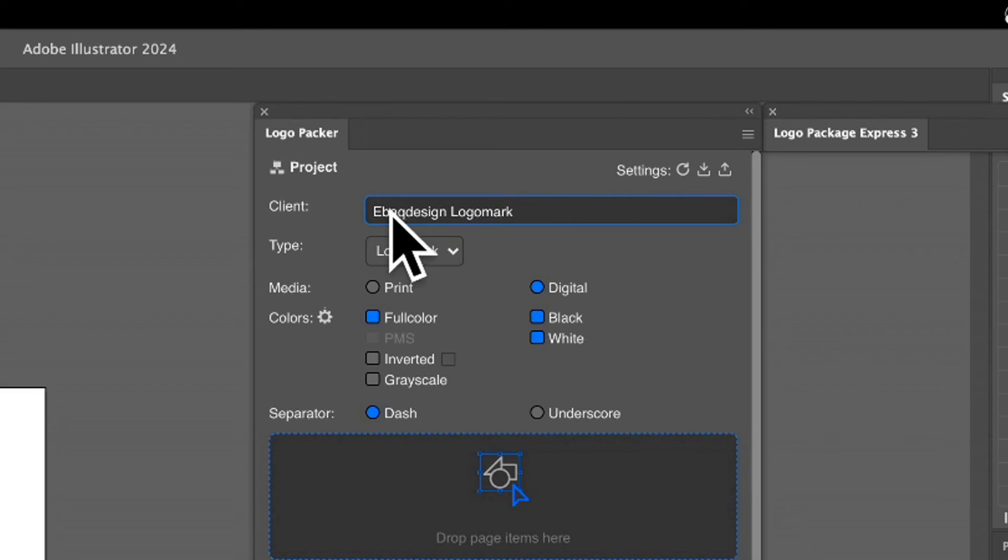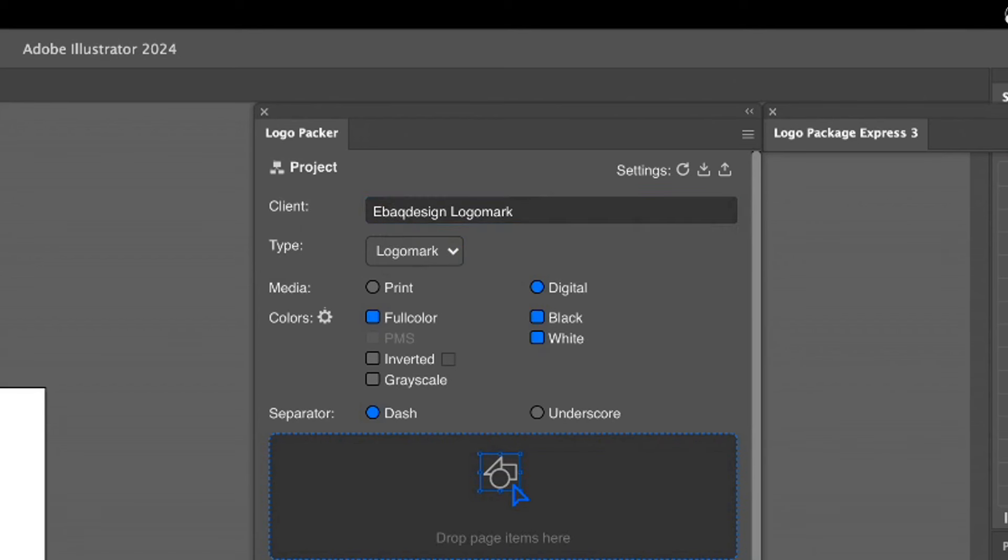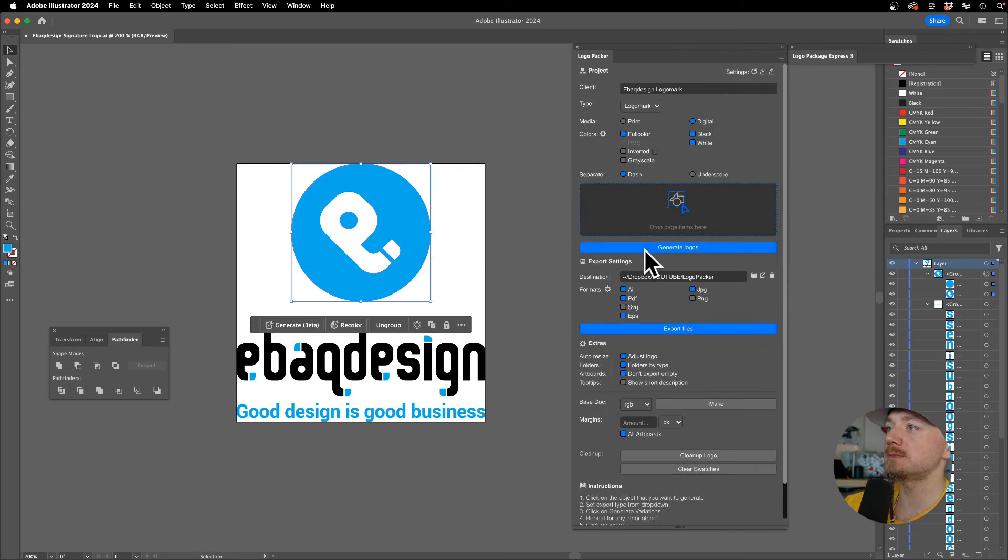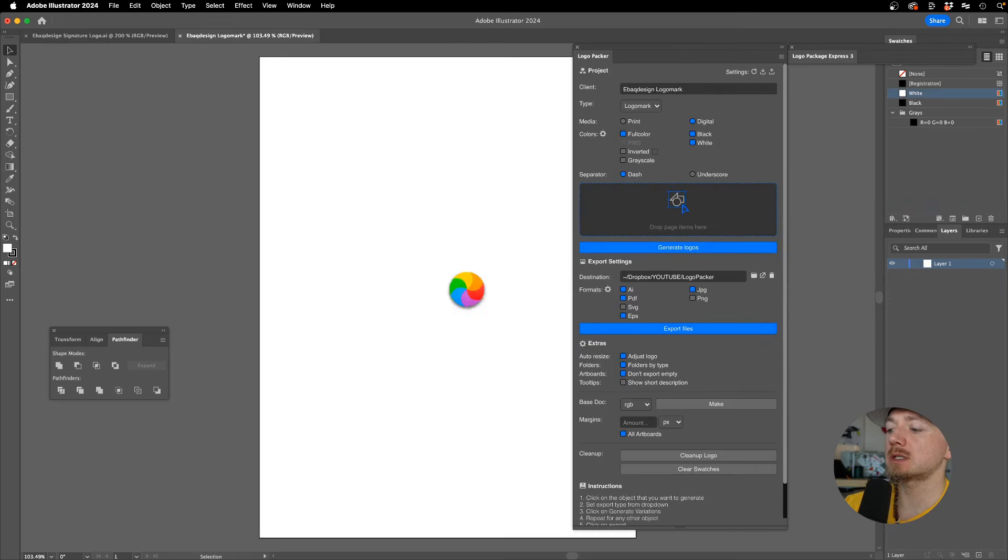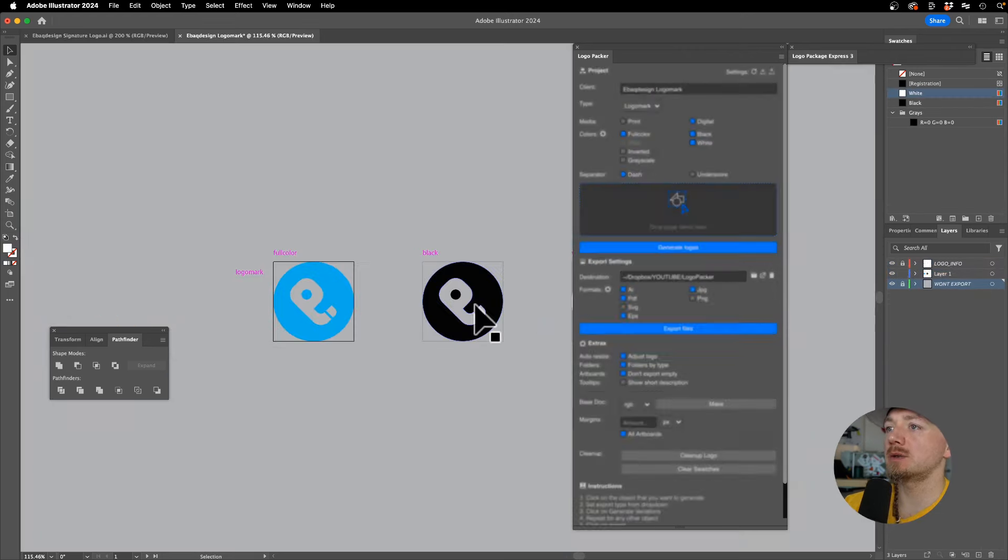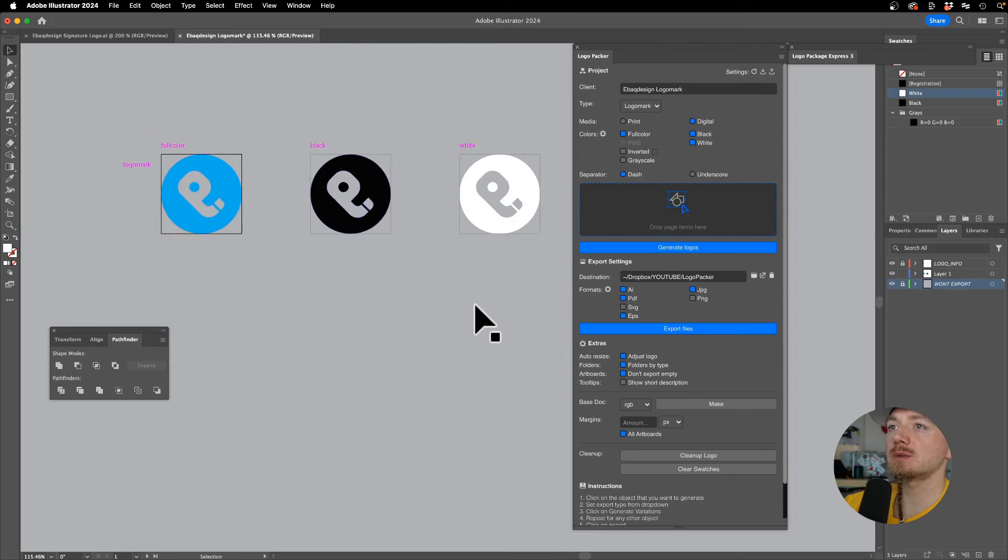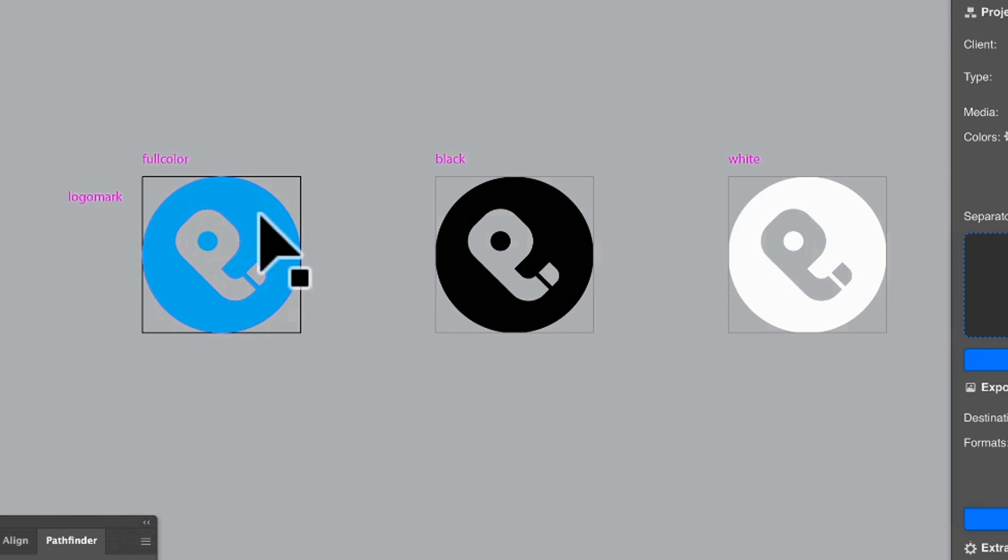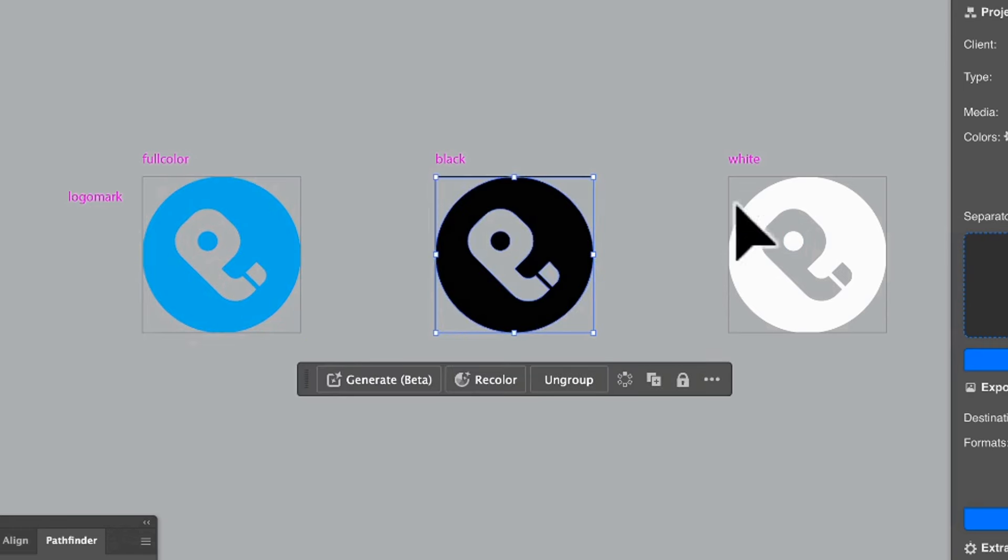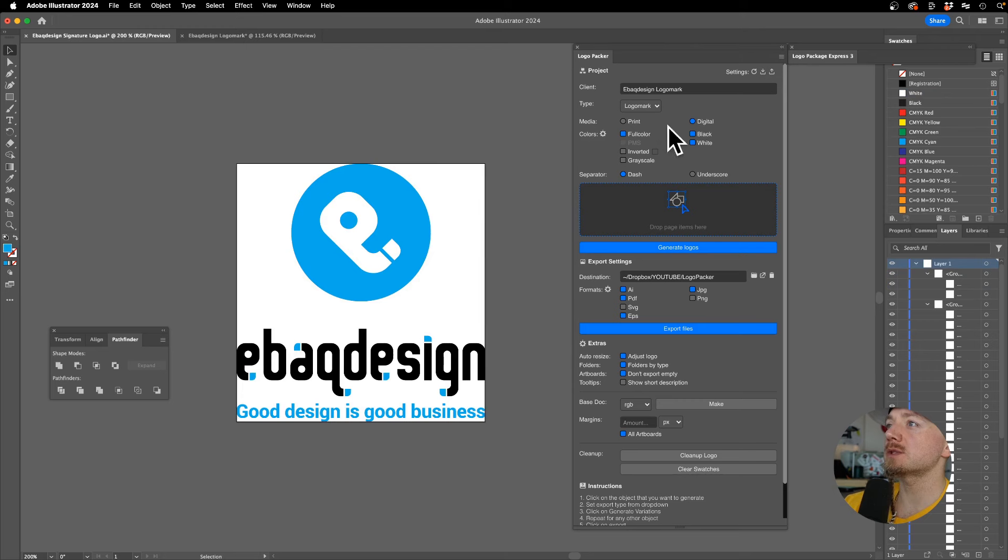I'll drop this right here and as you can see, the extension will automatically create various artboards or various color versions of your logo. We have the brand color, the black version, and the white version.